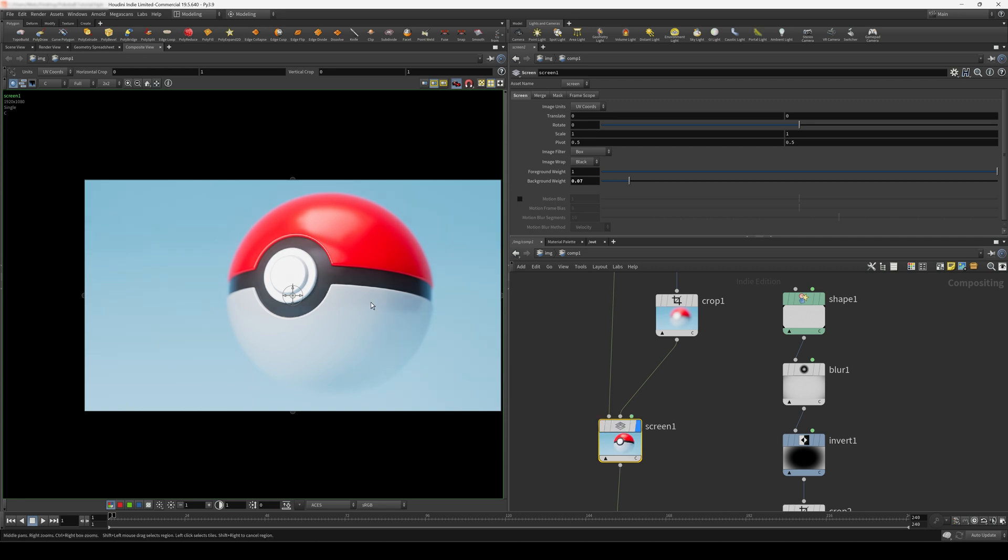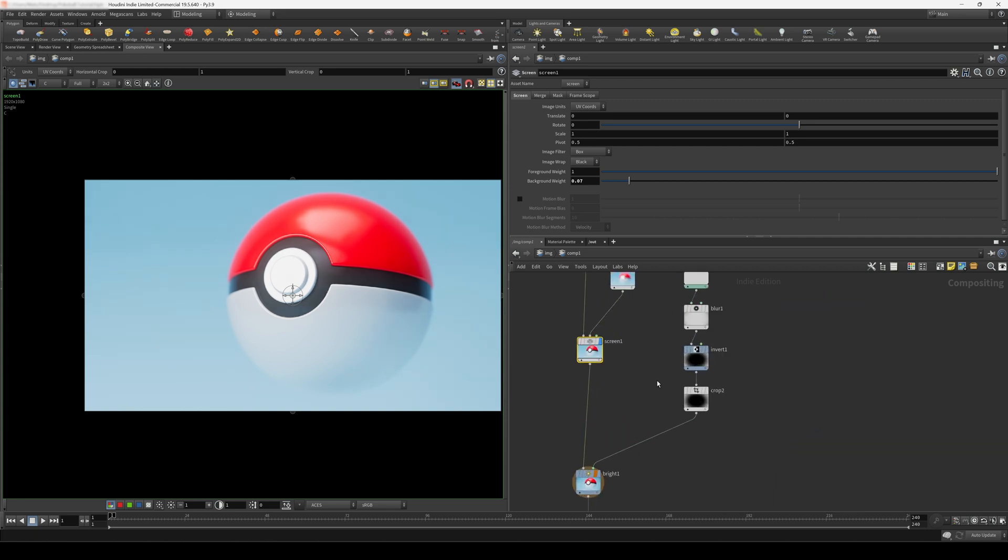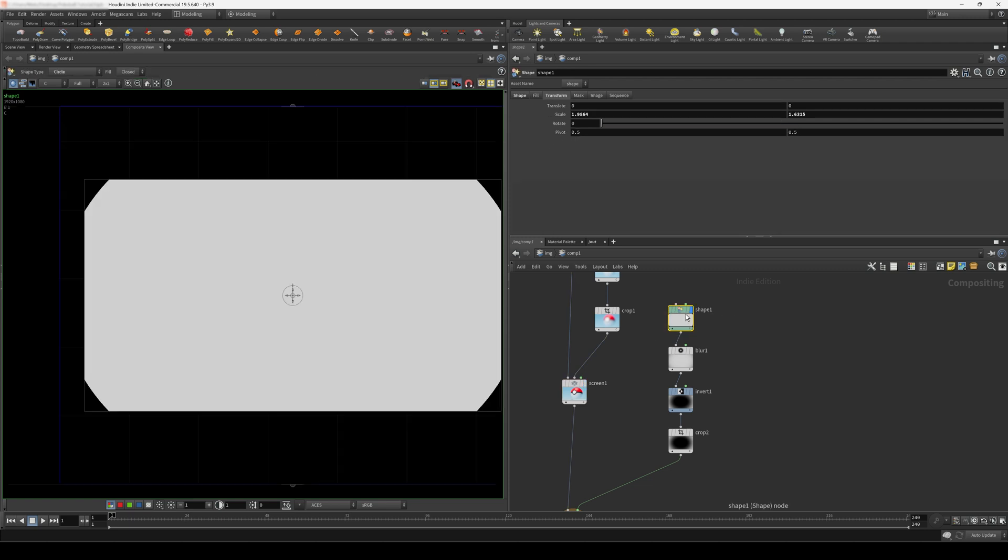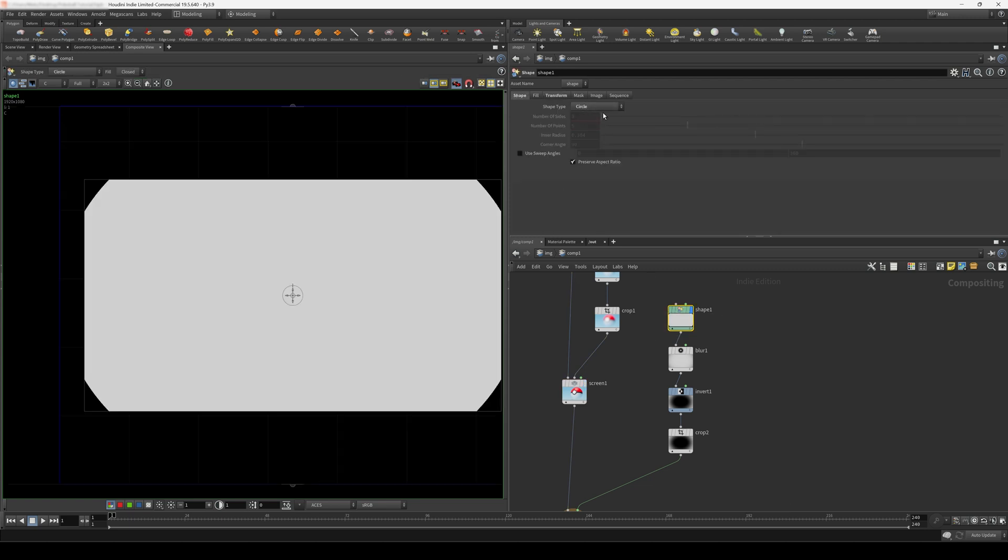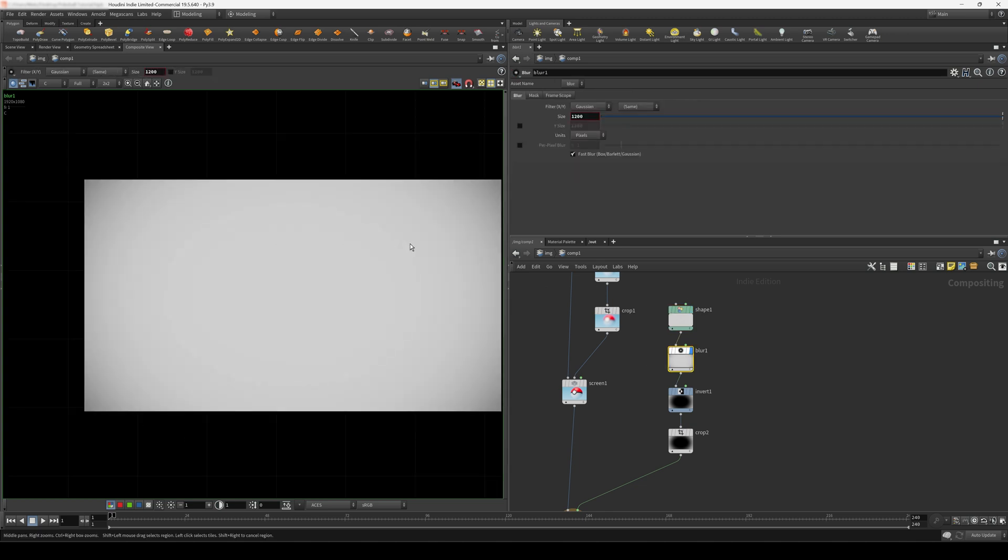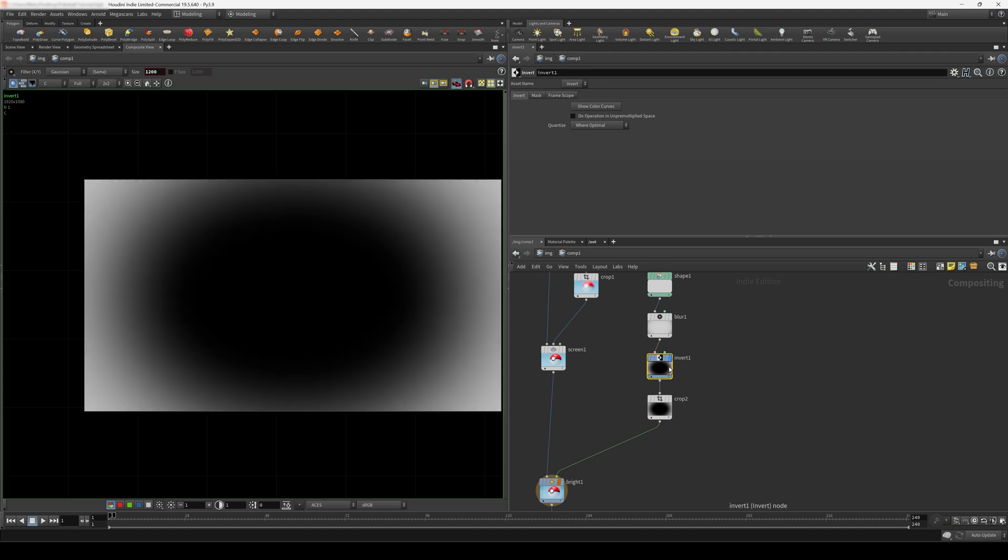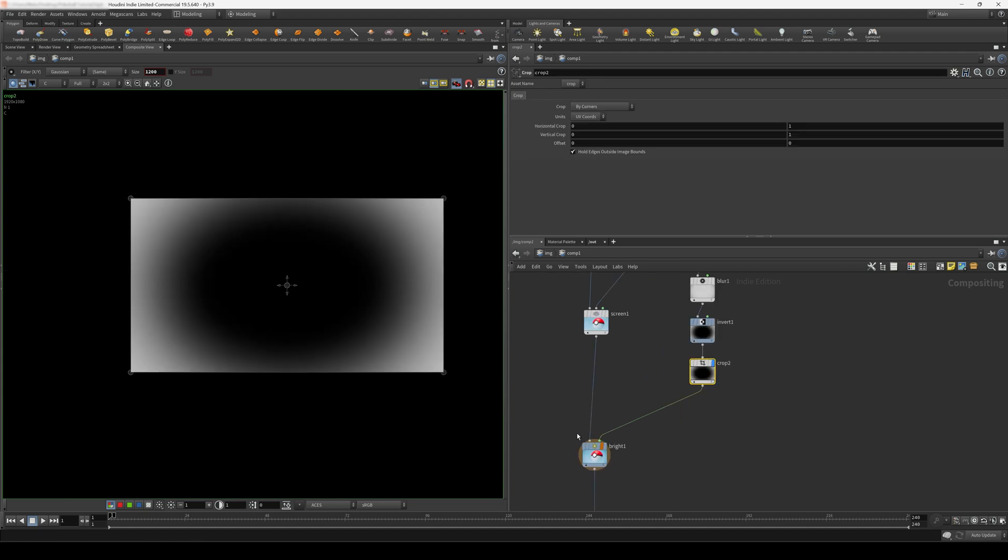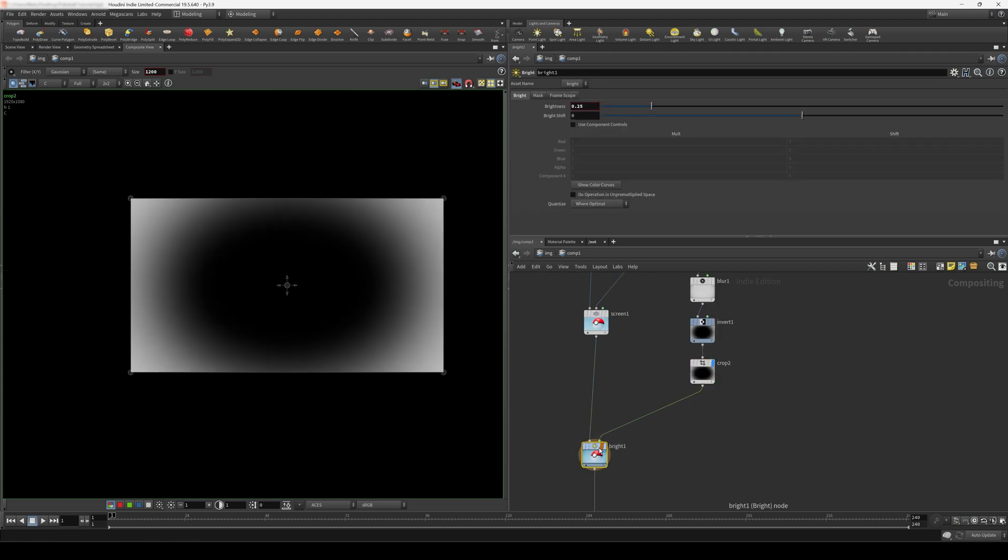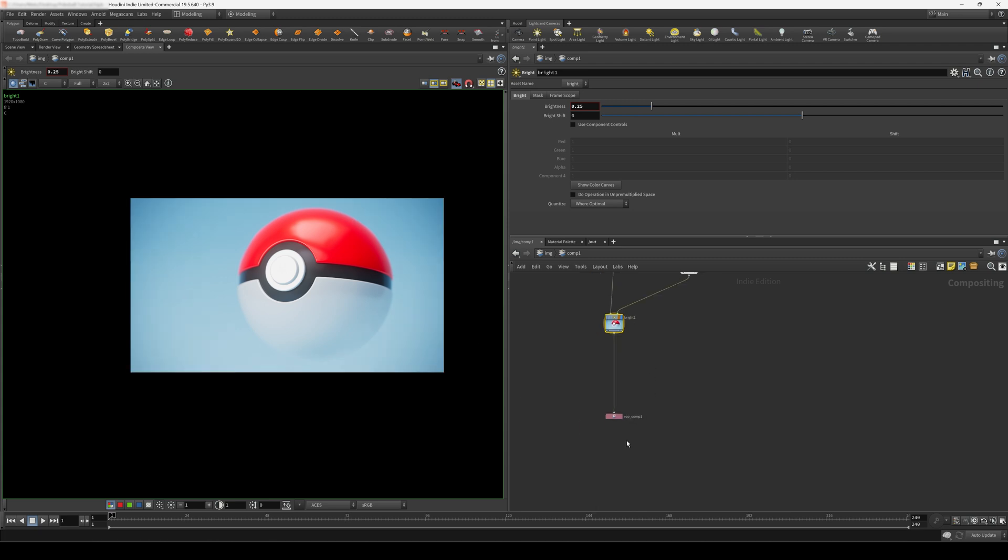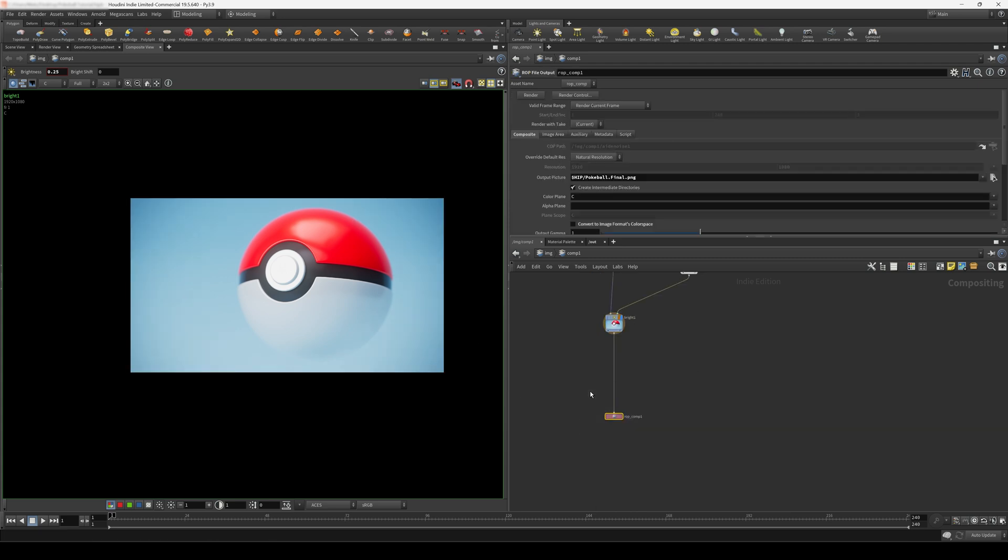And the final thing I do is I create a shape. So this is just a circle that I created. And I transform this a bit to be a bit bigger than the image. And I'm blurring this like this. And I invert it. And then I crop it. And I'm using this as a mask for another bright node, where I just lower the edges here just to get a slight vignetting effect. You can see that this also makes the image a bit more interesting. And finally I export this with a ROP file output node.